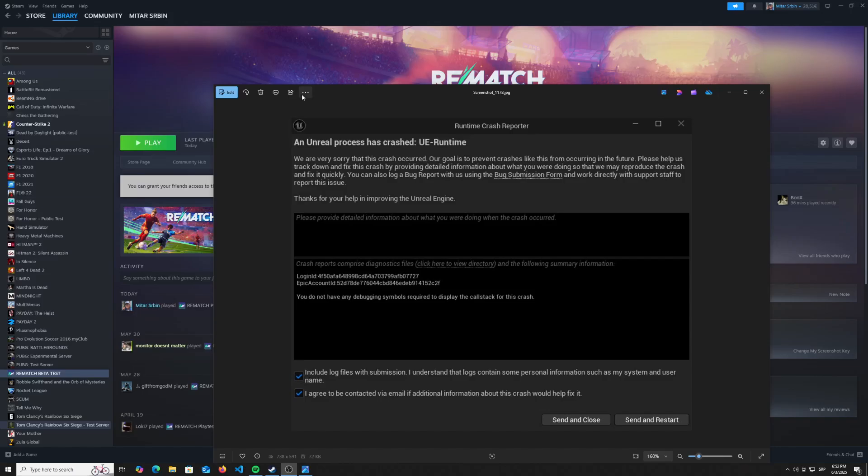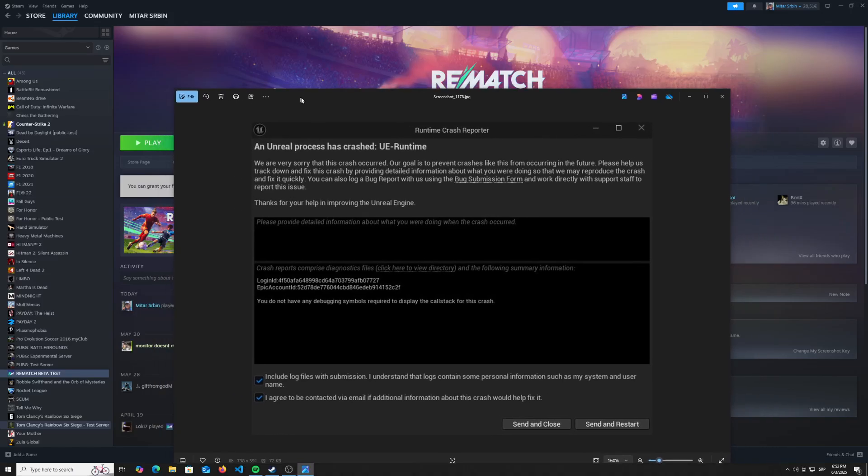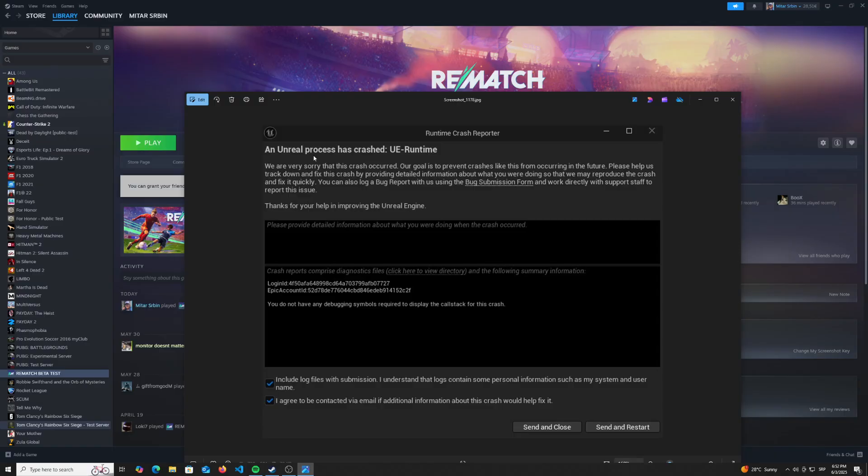Hi everyone, in today's video I'm going to show you how you can fix your Rematch game from crashing. If your Rematch game is crashing a lot, I had the same problem and I managed to find the solution for it.